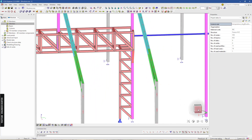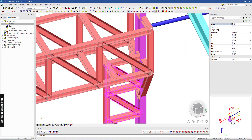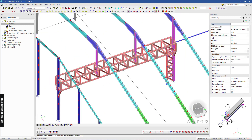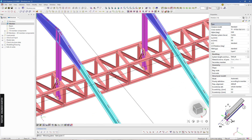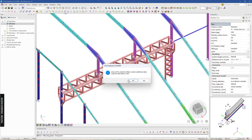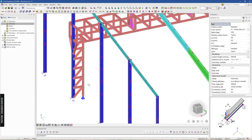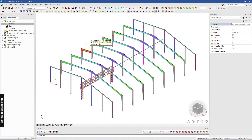Next I'm going to copy these truss members using the mirror tool, and I will disable this first. Using this point — now we have this as a 2D truss as well. Next we can run the structural analysis again.